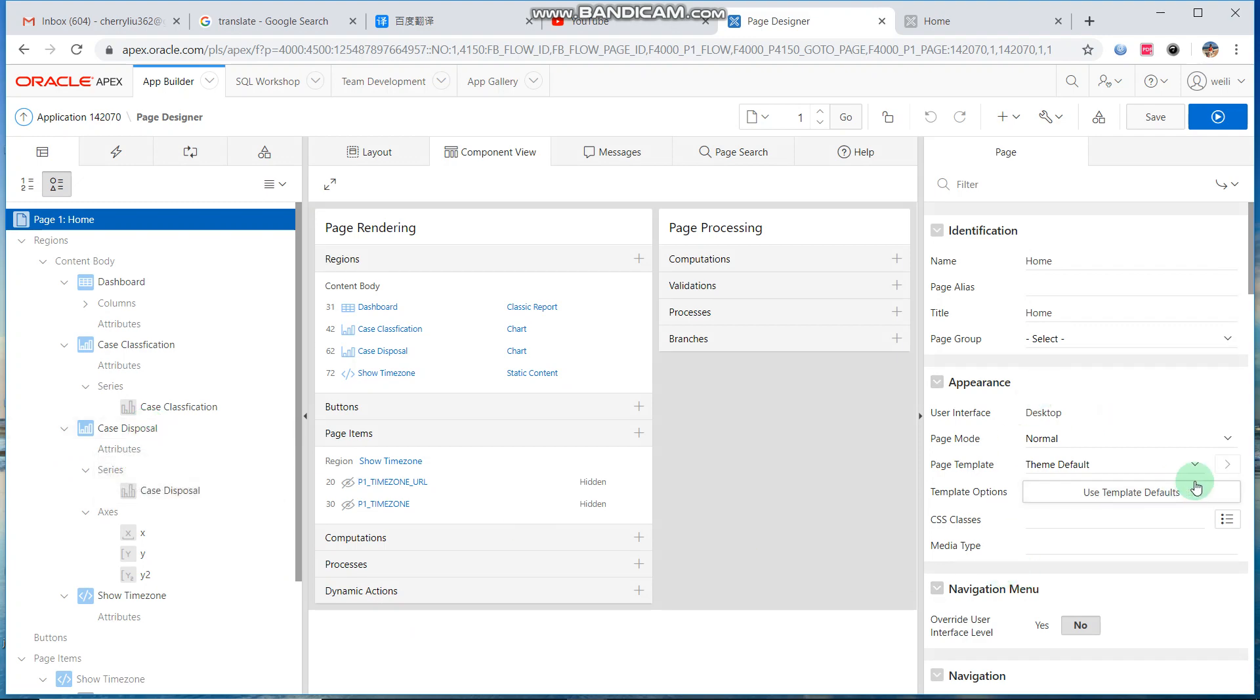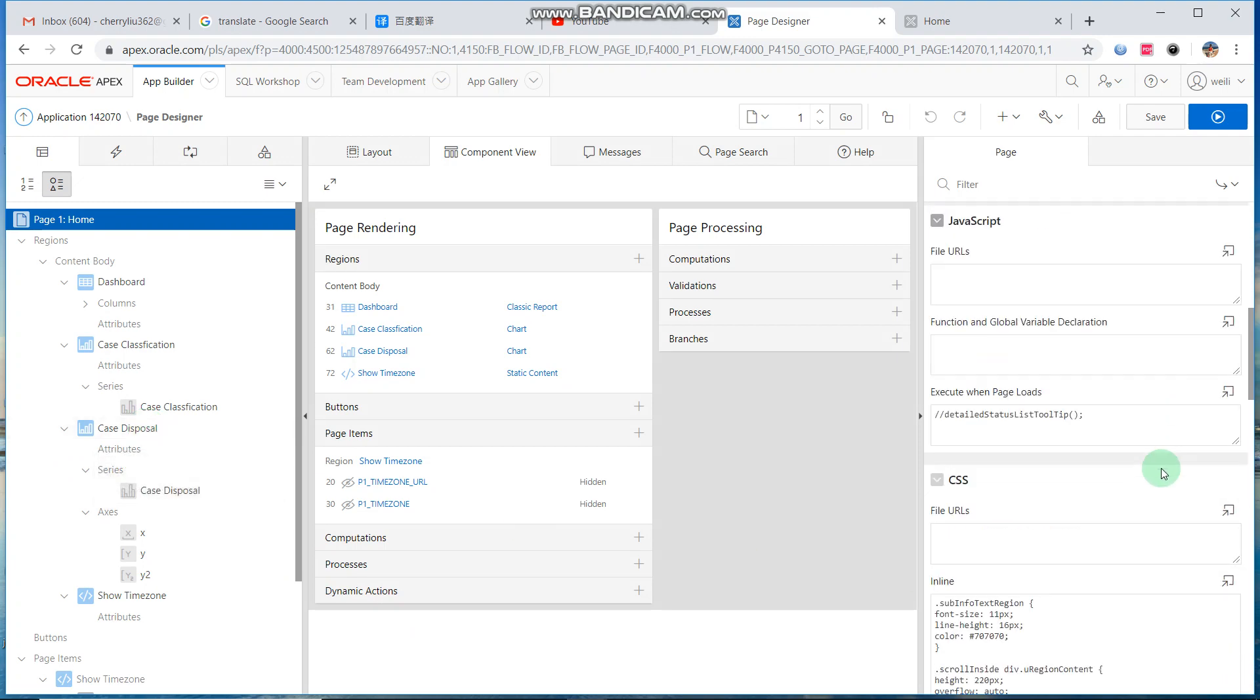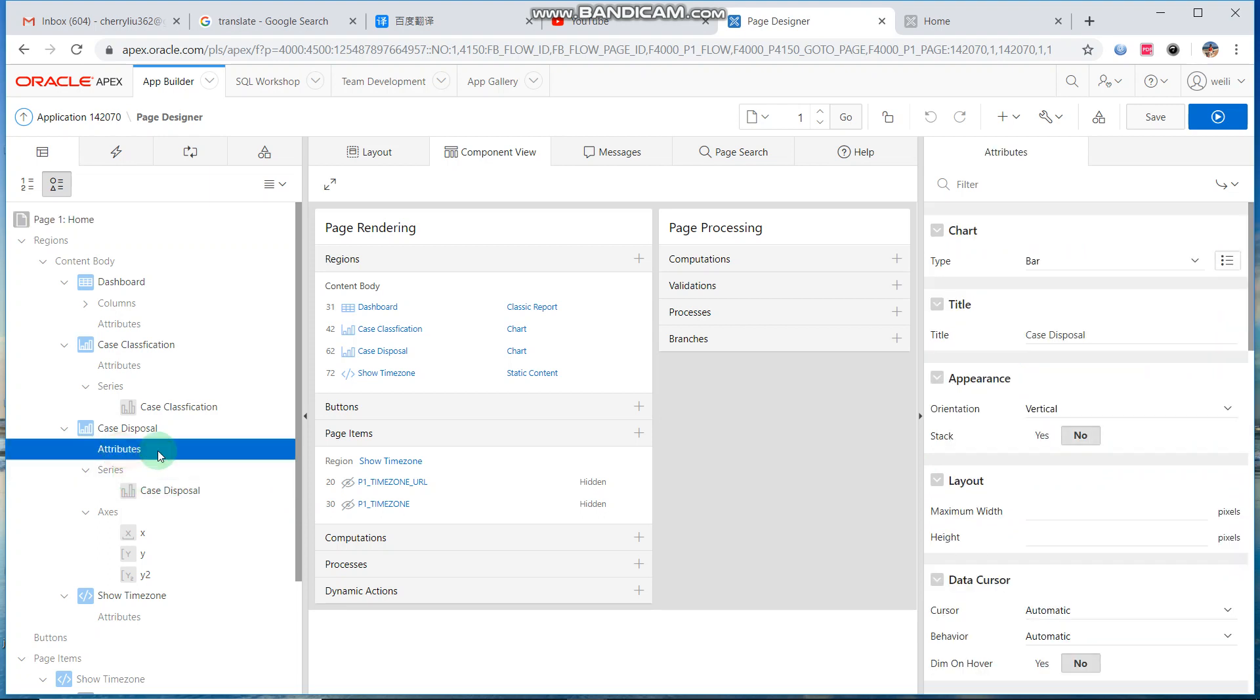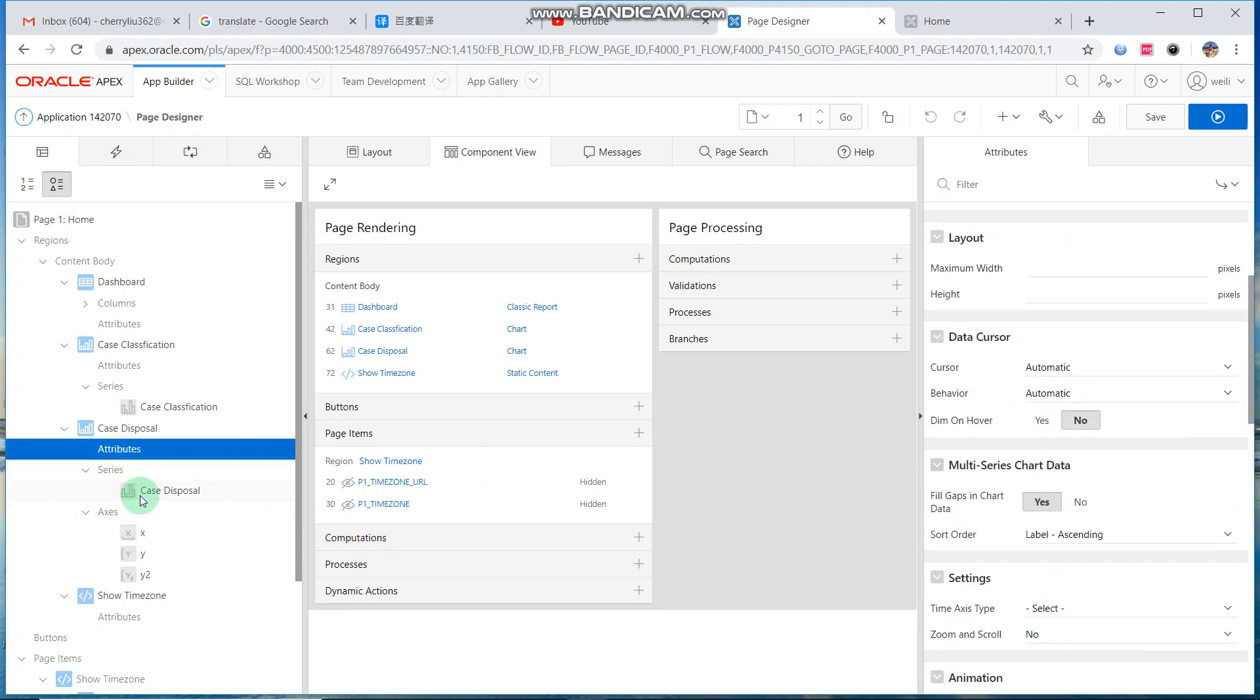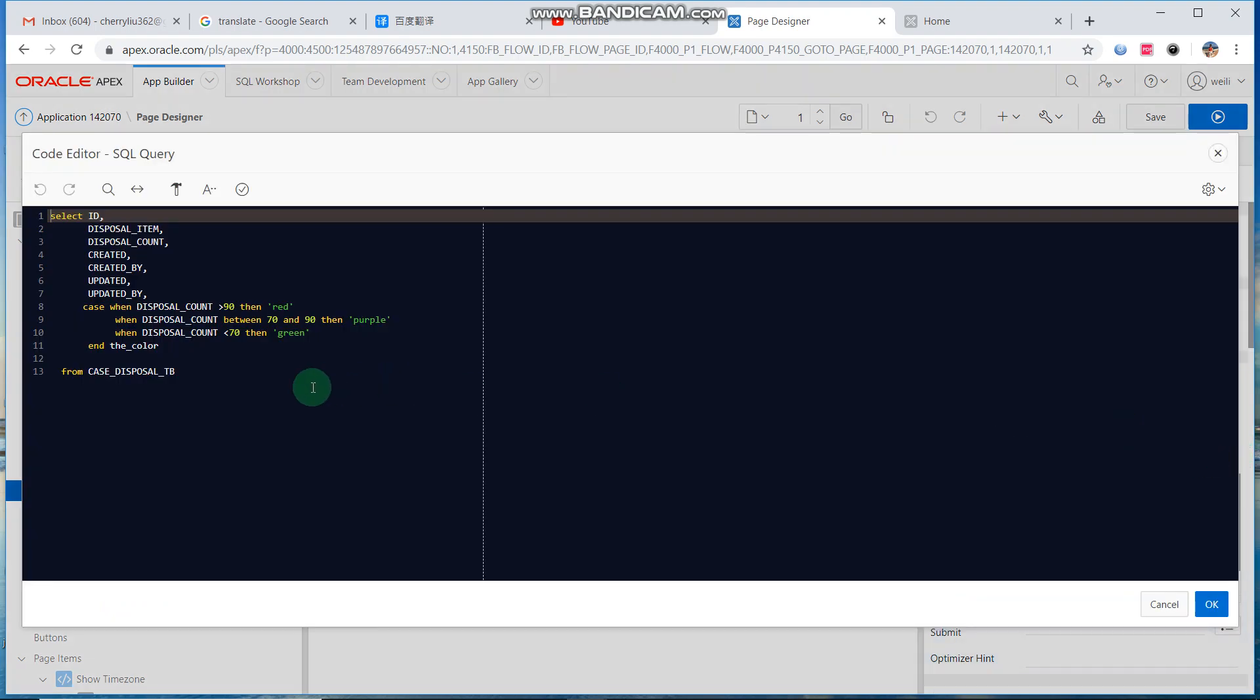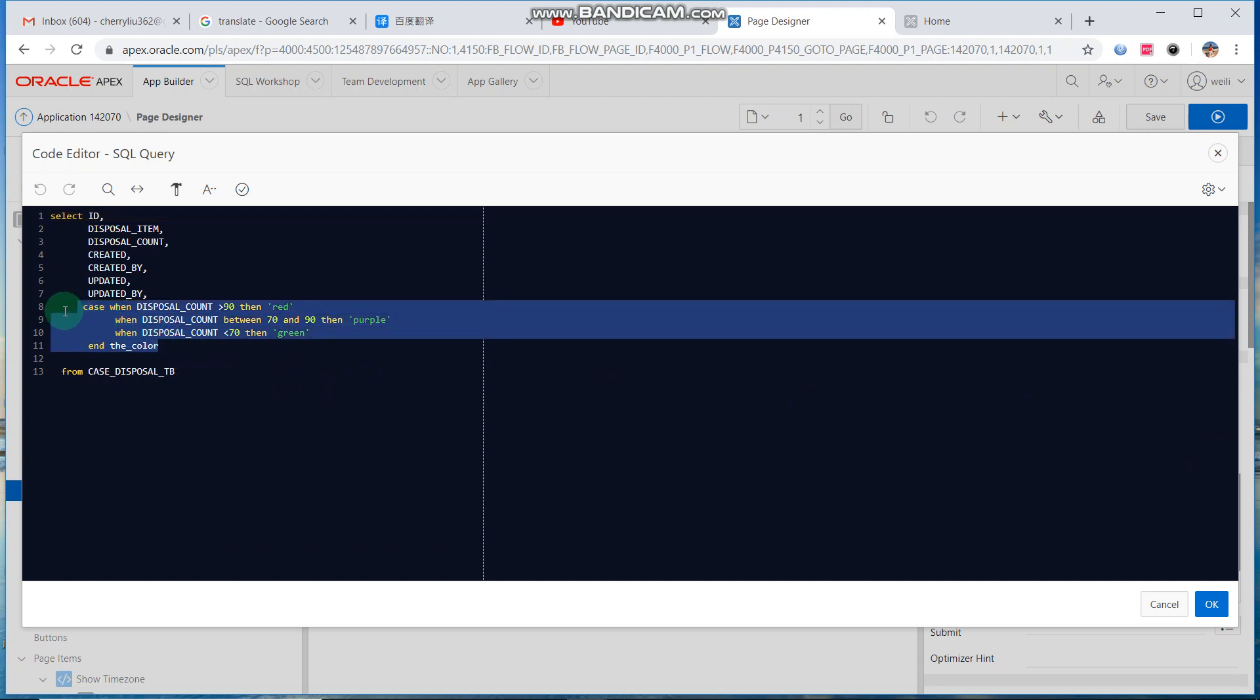For example, we click the attributes, the case disposal. Then we open the SQL script window, and we should write SQL script here.